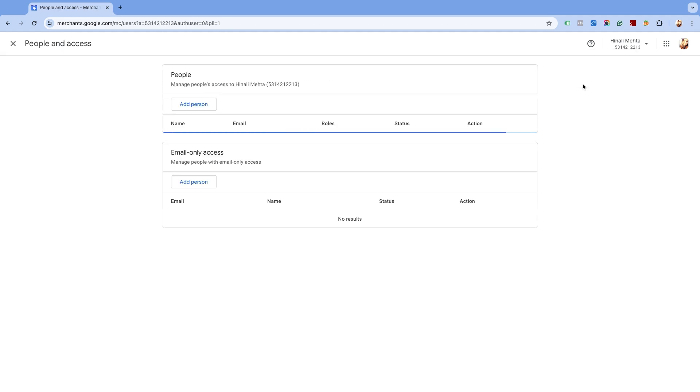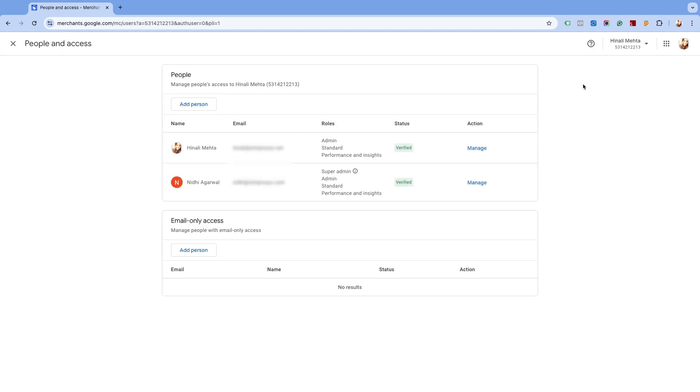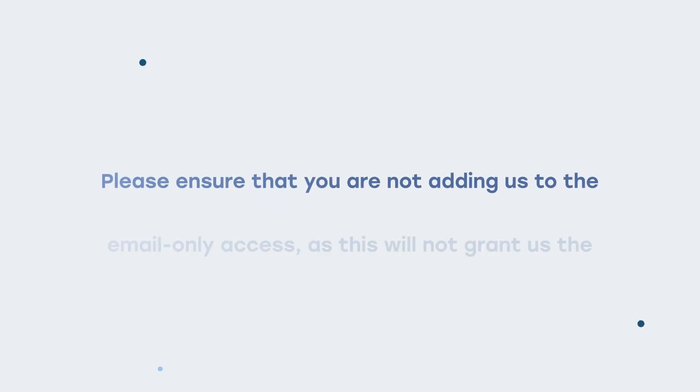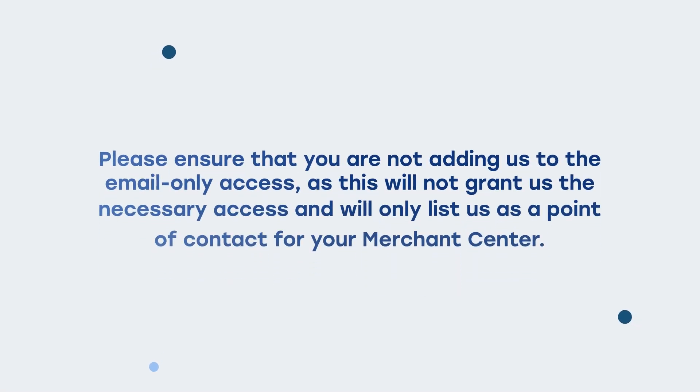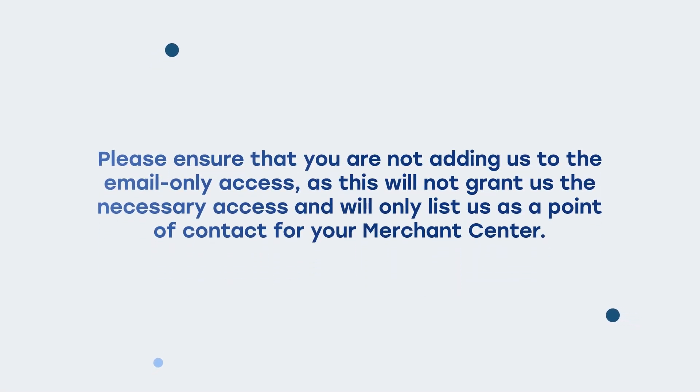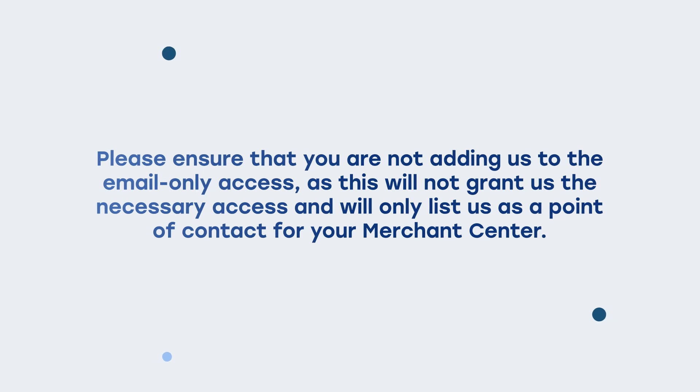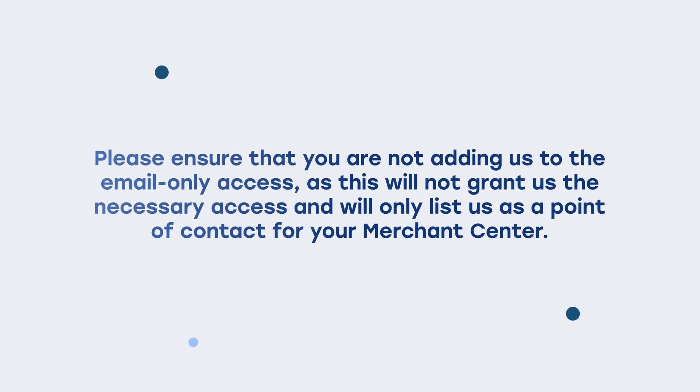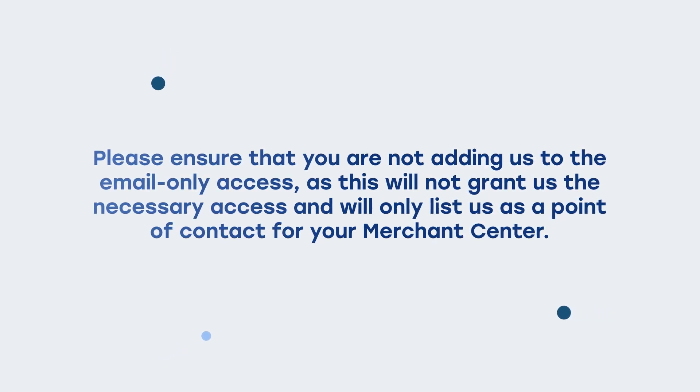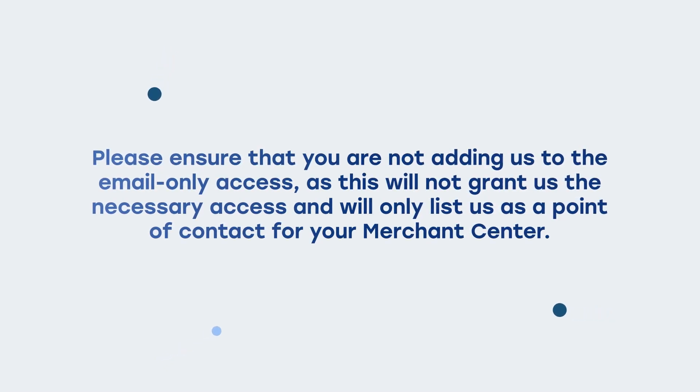Here you will see two sections: People and Email Only Access. Please ensure that you are not adding us to the Email Only Access, as this will not grant us the necessary access and will only list us as a point of contact for your Merchant Center.